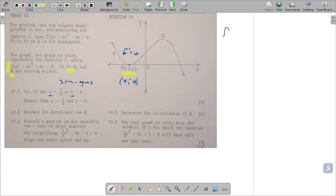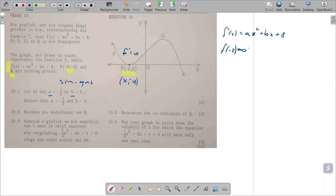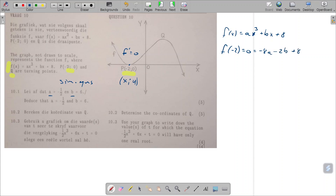From equation one, we know f of x equals ax cubed plus bx plus eight. Putting in the point (−2, 0) gives us f of (−2) equals zero, which equals minus eight a minus two b plus eight. I'll simplify by dividing through by minus two, giving us four a plus b minus four equals zero as equation one.